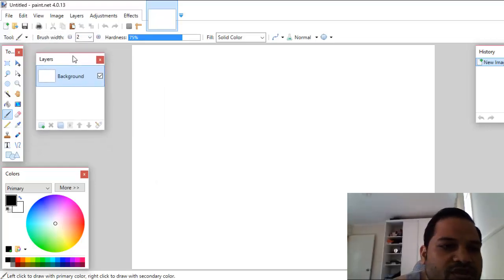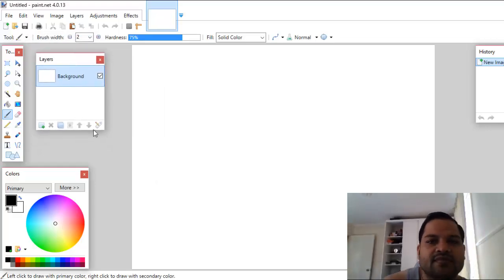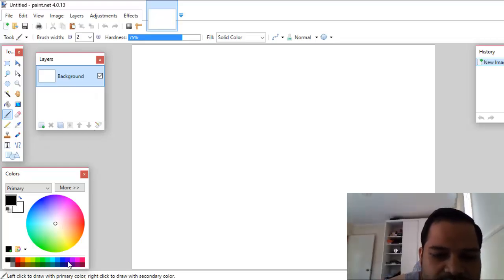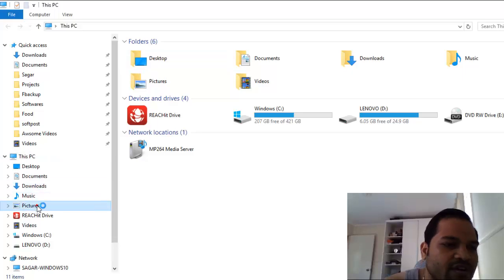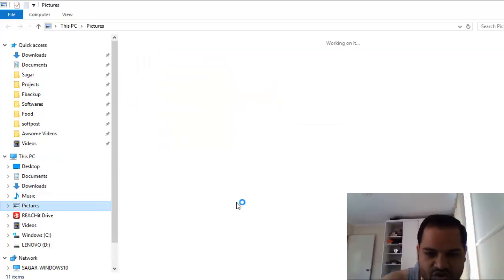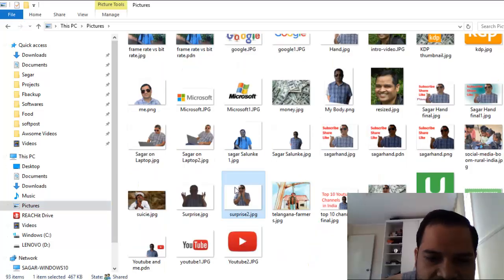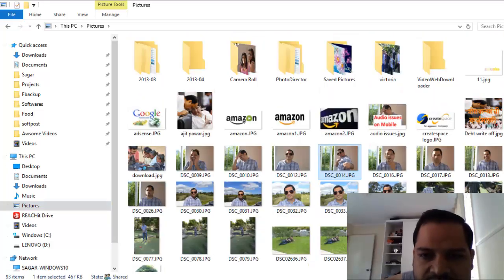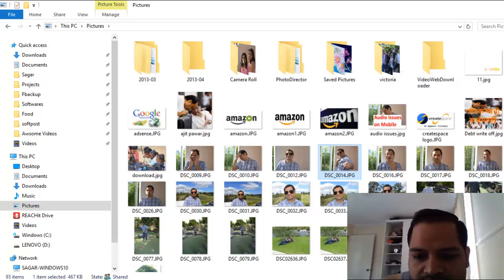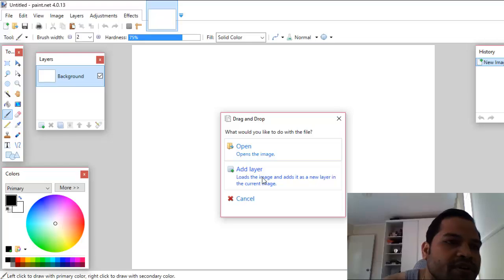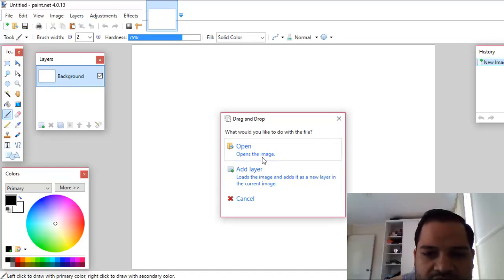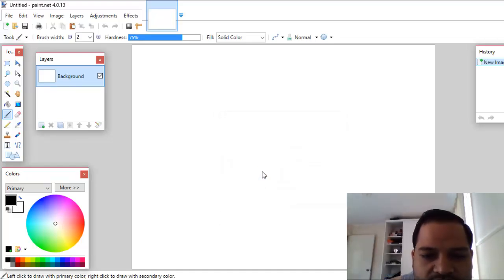If you want to open one of your images, you can just drag that image and drop it onto Paint.NET. So I'm going to drag and drop one of the images — let us take a fresh image. You can drag and drop it onto Paint.NET, or you can also open it from the menu — either open it as an image or add it as a layer.